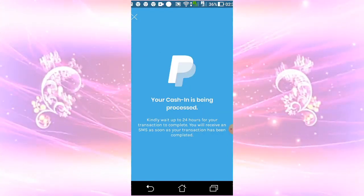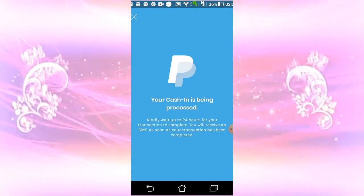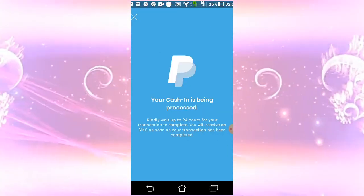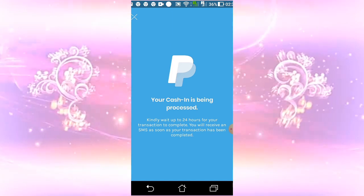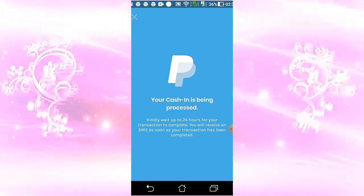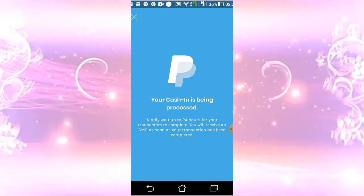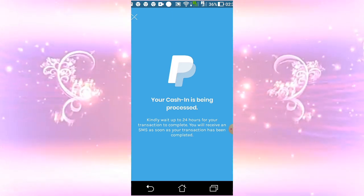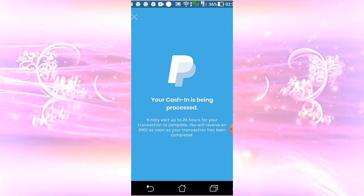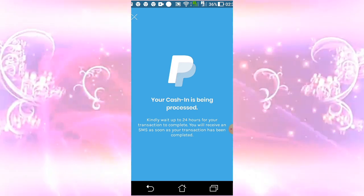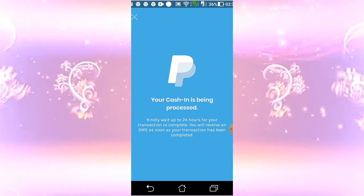Your cash-in is being processed. Kindly wait up to 24 hours for your transaction to complete. You will receive an SMS as soon as your transaction has been completed.